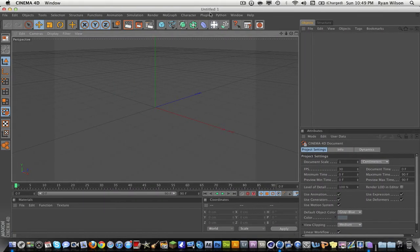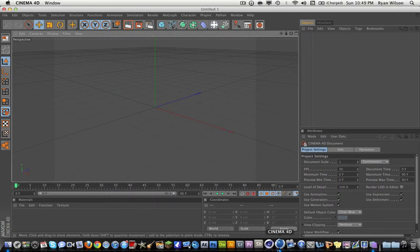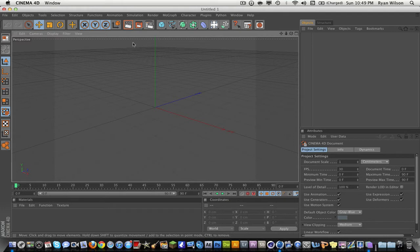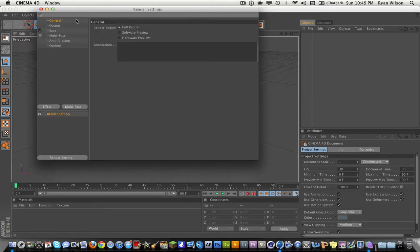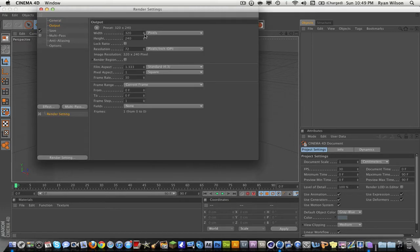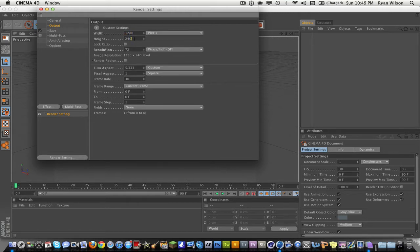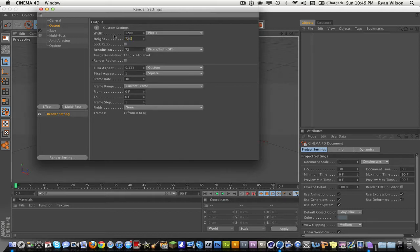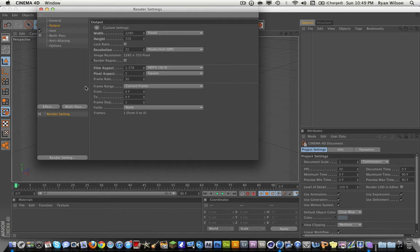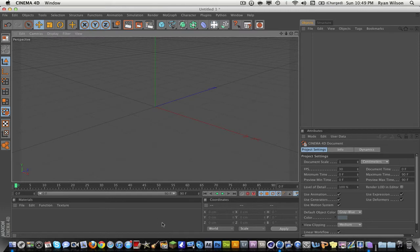Open up Cinema 4D r12, r11, r13, doesn't matter. You want to set up your scene. I'm gonna have my outputs at 1280 by 720. We're gonna be working with keyframes today so make sure your frame step is one, and we're gonna go ahead and turn this up to about 200 frames.